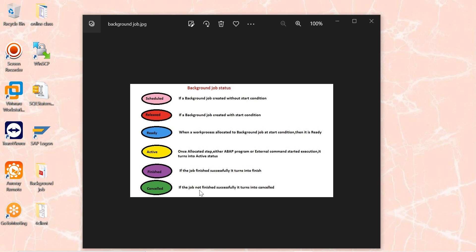We will see background job troubleshooting also, but it is not the right time — we'll discuss it during troubleshooting classes. The new t-codes for today are SM36 and SM37. Scheduling a background job is easy, but the problem is if a background job is running for too long — how do you troubleshoot that? Some jobs run for one hour, some for one week, some for one month. How can you decide it is running for a long time?